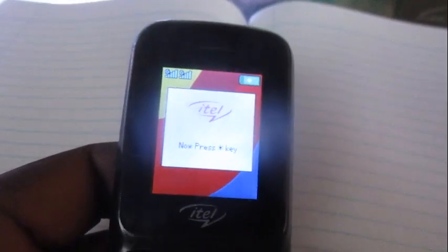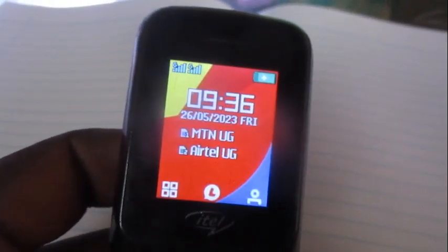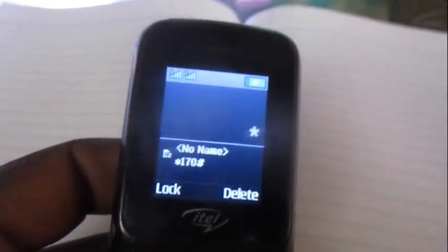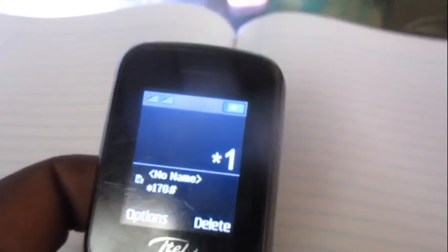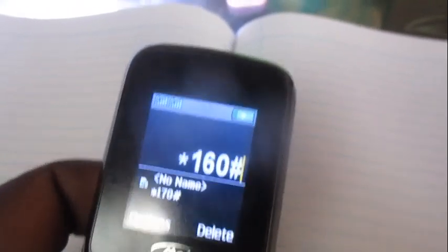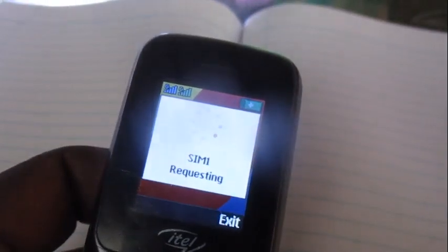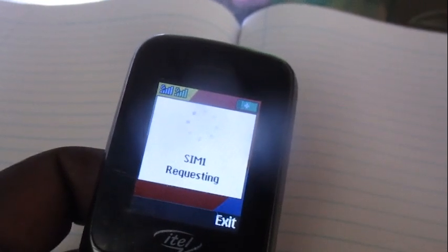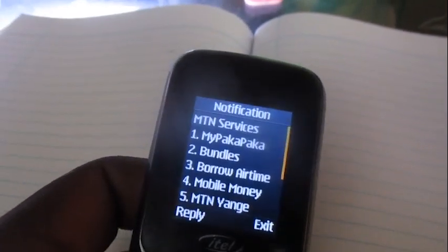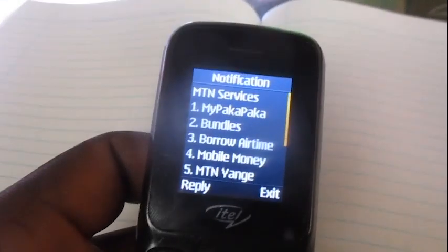Hello everyone, this is Architect Yugi. In this video I'm showing you how to buy minutes to call someone in Rwanda. Once you get onto your phone, dial this code which is star 160 star 160 hash with MTN.